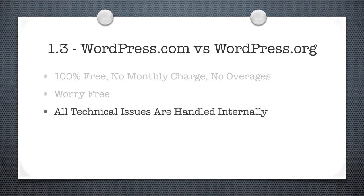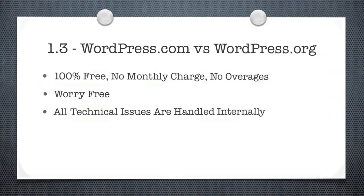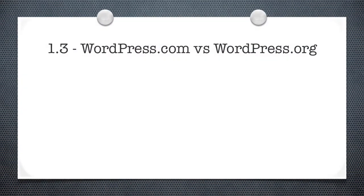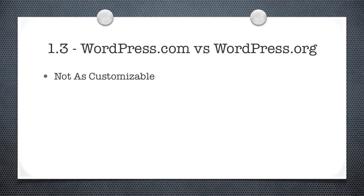What this means is that there's going to be some cool plugin you read about or that I teach you in Module 4 that you're not going to be able to install. And if you want to do a custom theme, which we talk about in Module 5, it's not necessarily going to be something you're going to be able to do because there's only a few themes you're allowed to use on WordPress.com, and they're the ones that's inside the dashboard.